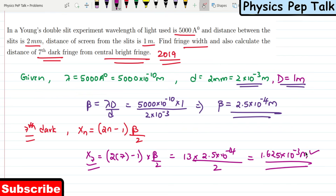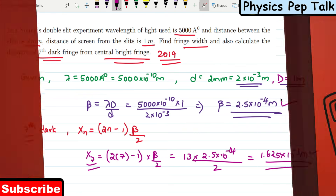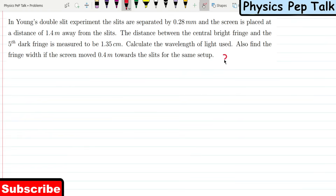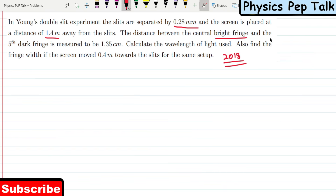This is the required solution for Problem 1. Next problem — 2018. In Young's double-slit experiment, the slits are separated by 0.28 millimeters, the screen is placed at a distance of 1.4 meters from the slits, and the distance between the central bright fringe and the 5th dark fringe is measured to be 1.35 centimeters. Calculate the wavelength of light.